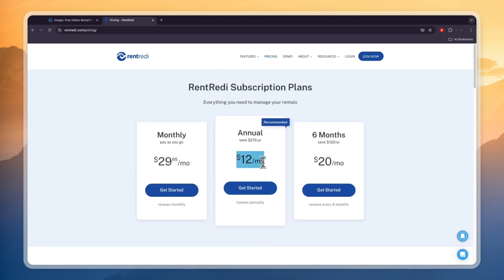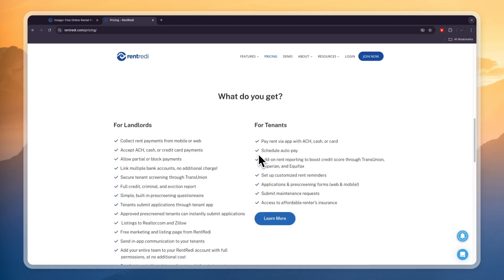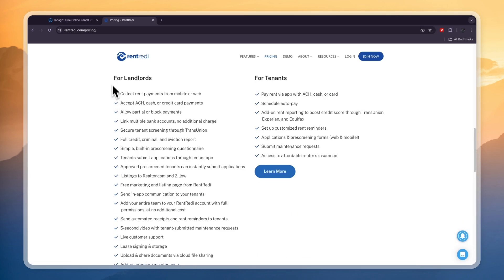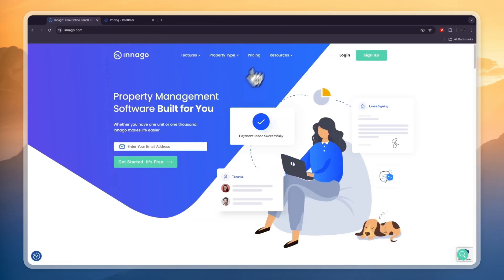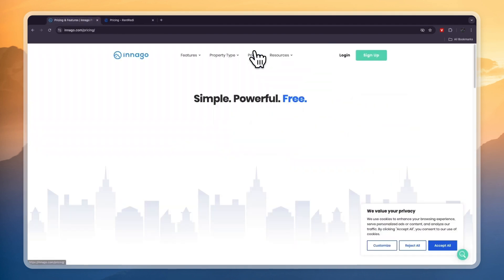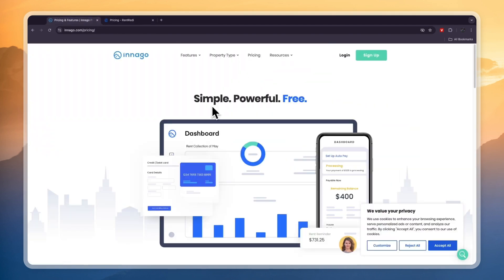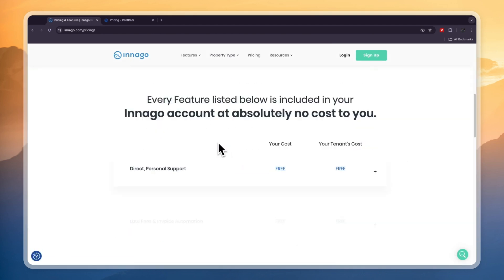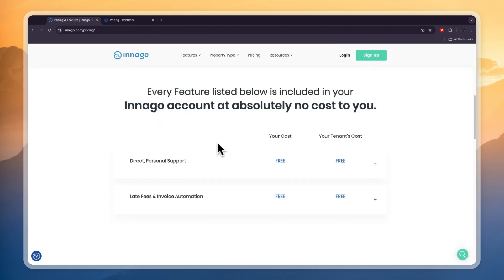Now in each of these plans you get all of the features, so it can be as low as $12 per month which is quite cheap. You can see here you get features for landlords and features for tenants. Now the great thing about Indigo is that for landlords it's completely free to use. So you may be asking, then how do they make money?